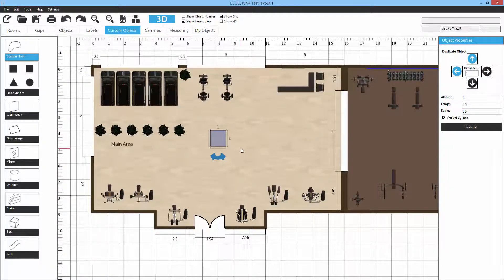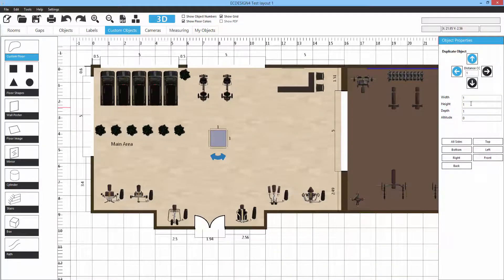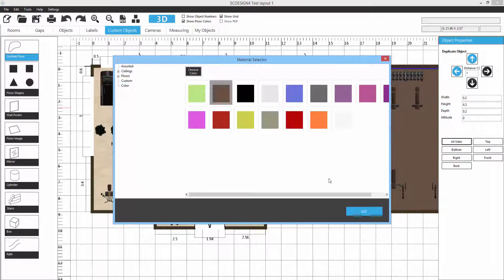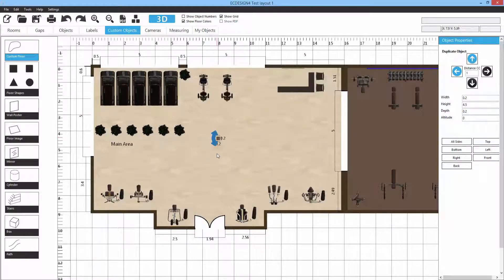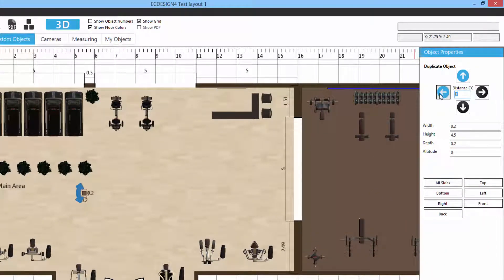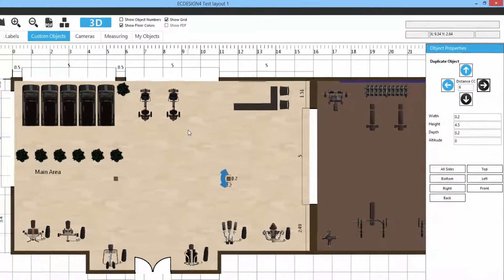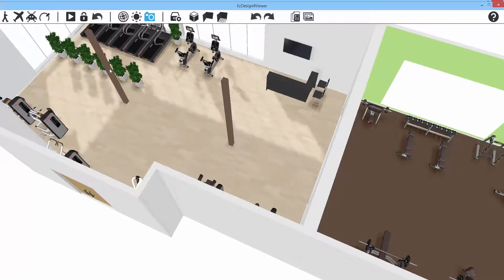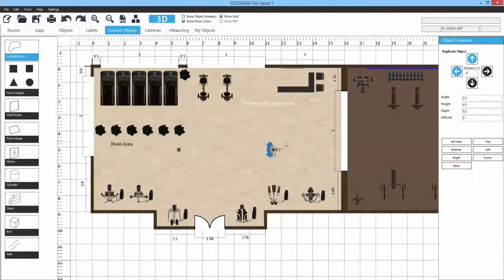Box works the same way — drag it out, set dimensions, and add a material, just like the cylinder. You can create box pillars — for example, a 4.5 meter high pillar with 0.2 depth and 0.2 width. You can change the color of individual sides. Using the duplicate option, you can place another pillar 6 meters away.